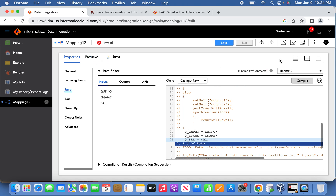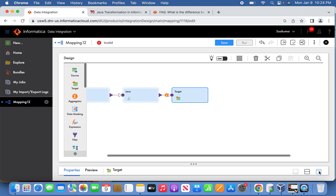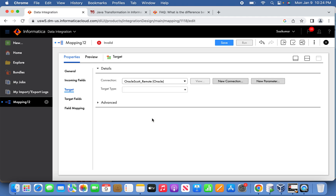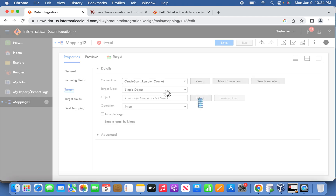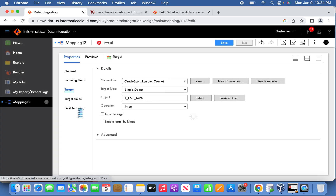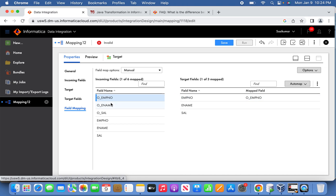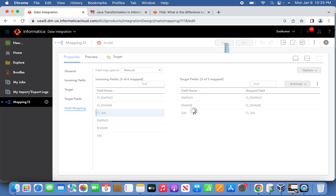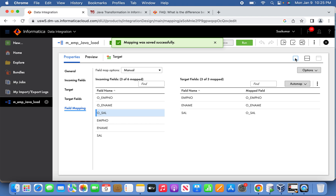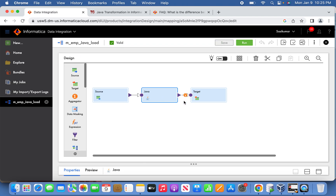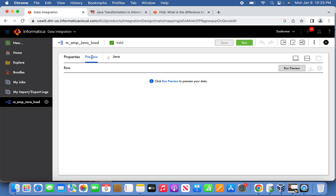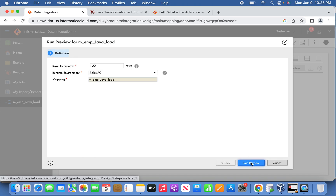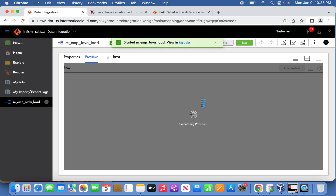Now map the target table we created earlier. Go back and map that target table. This is the table we created. You can also do the field mapping. The output fields received from the Java side make the mapping valid. It's good practice to go and check in the Java transformation whether the rows from the source are being pulled properly. Go to preview on the Java transformation and run the preview before actually running the job, to ensure that the source records are being read properly.